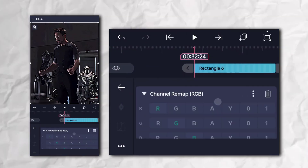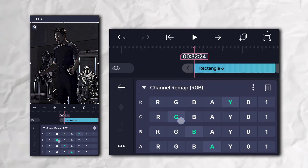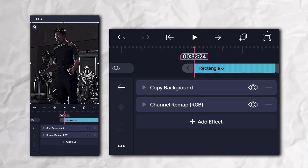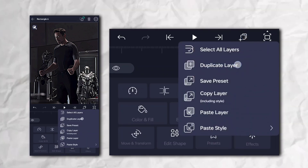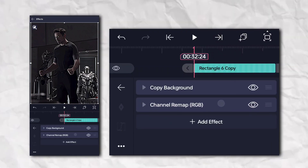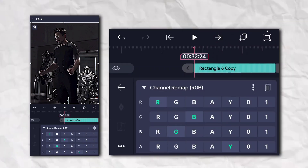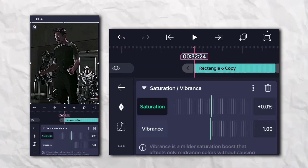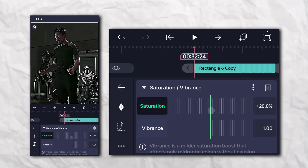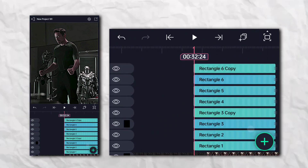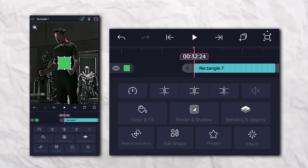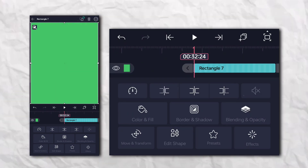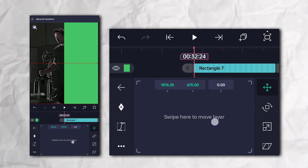Duplicate the layer, go to the Effects section, Color and Light, and add Saturation and Vibrance. Again add a rectangle shape, go to the Effects section, then show up the fake in Color and Light, and add Threshold.